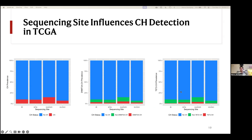Looking at TET2 specifically, the bar on the left represents the Broad Institute and the bar on the far right is the Washington University Genomics Center. Those centers — or the capture kits they used — had real difficulty detecting TET2 mutations, which was quite concerning because these centers processed over 7,000 of the total samples in this cohort.